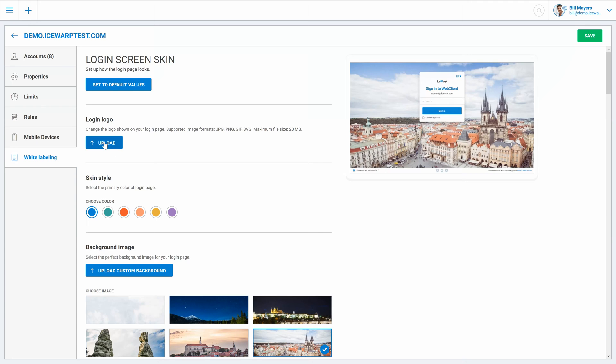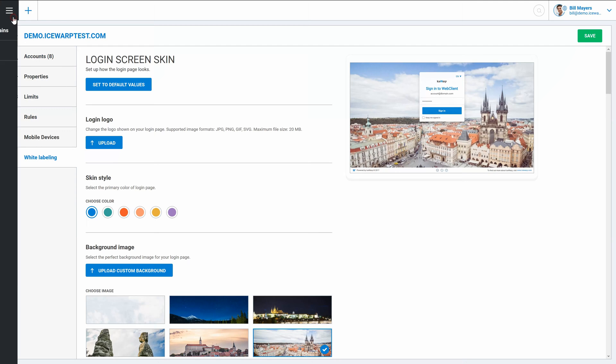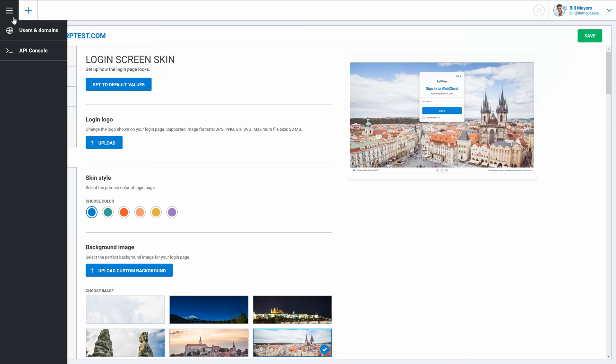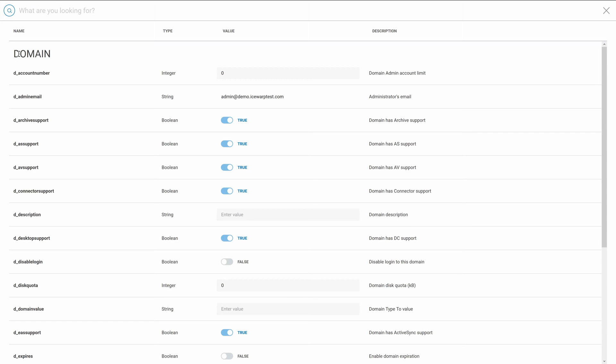And the last thing to mention is API console. Although I am just a domain admin, I have limited access to API console. So I can manage configuration of domain and its users also from here. API console and these advanced tools for IceWarp Server management have also our own video tutorial. So you can find there more information about that.